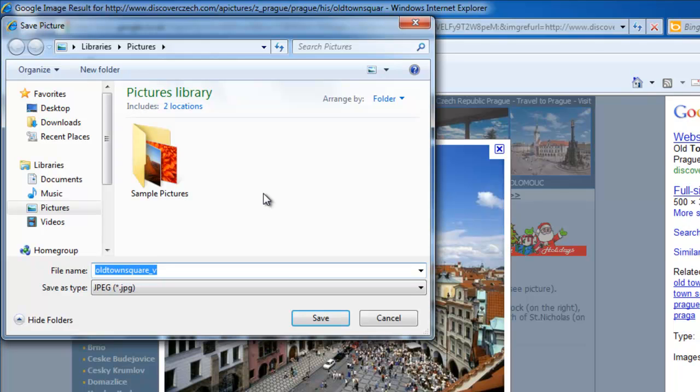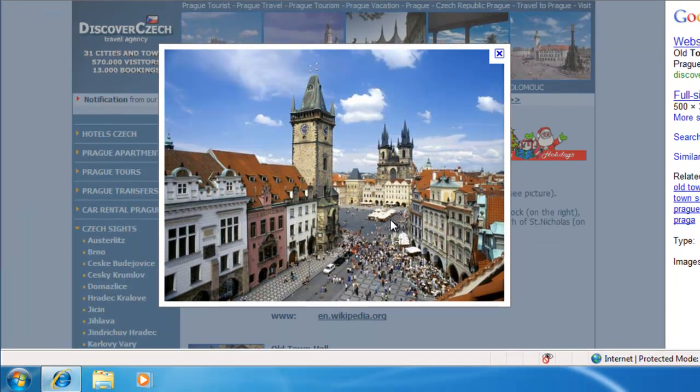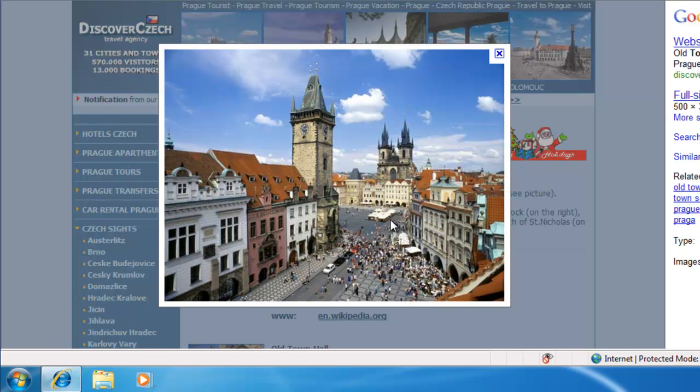Sometimes you might want to save pictures to a completely different place, such as a network drive on another machine or device. This shows you how to add a location to your favorites to make it easier to save things or go back to certain places on your computer.